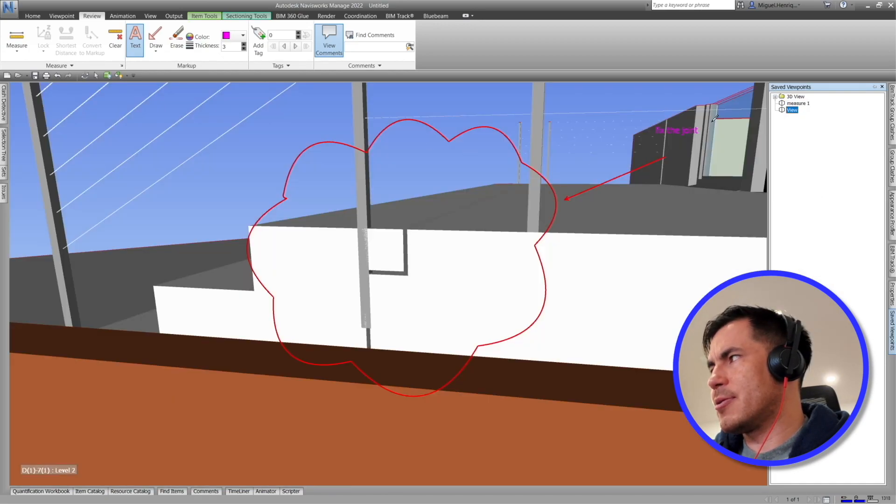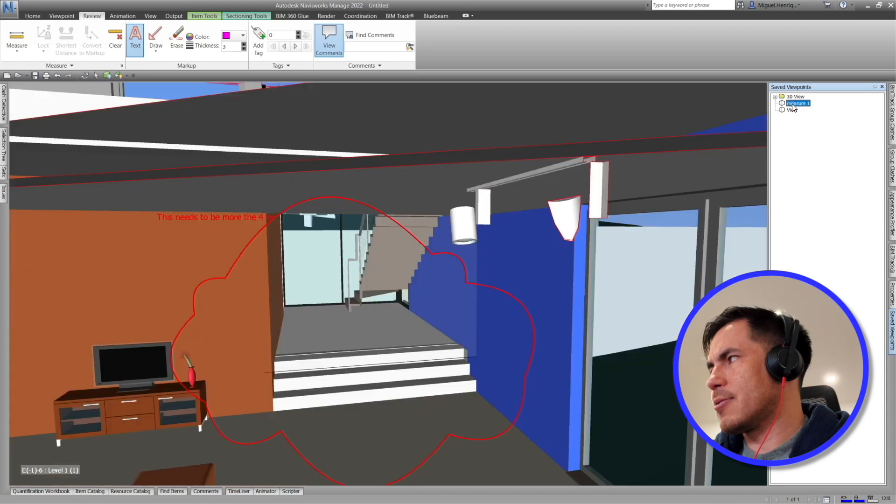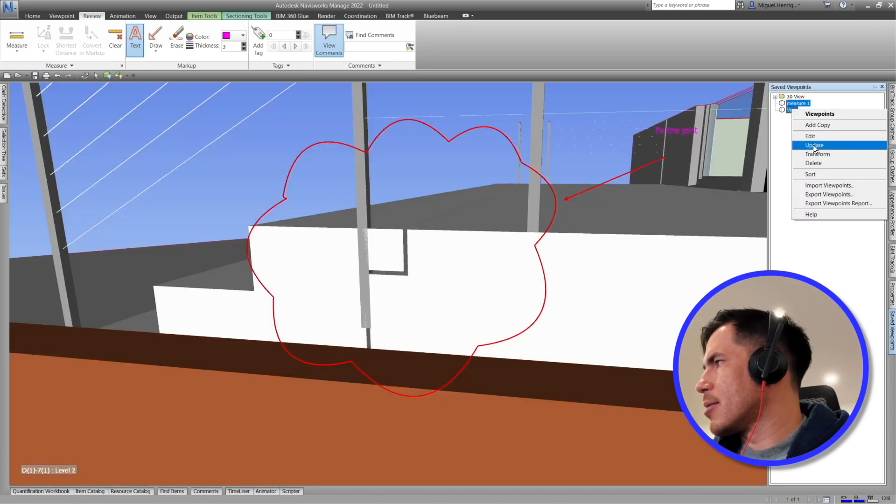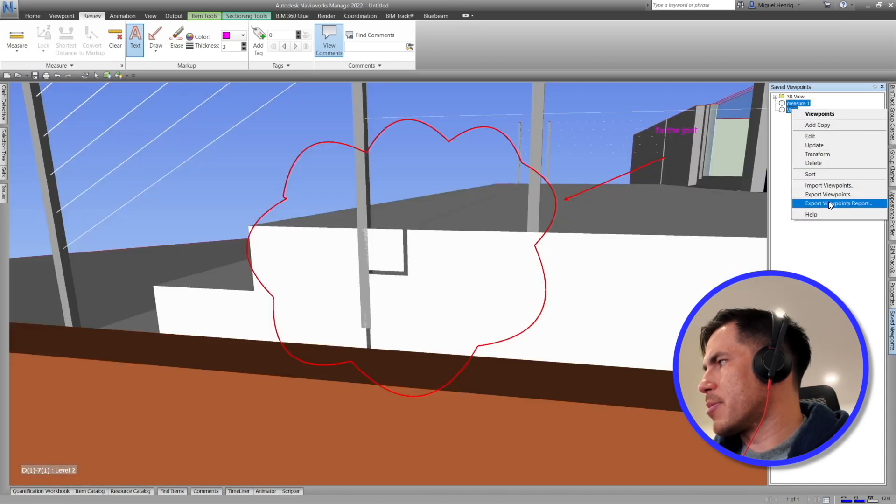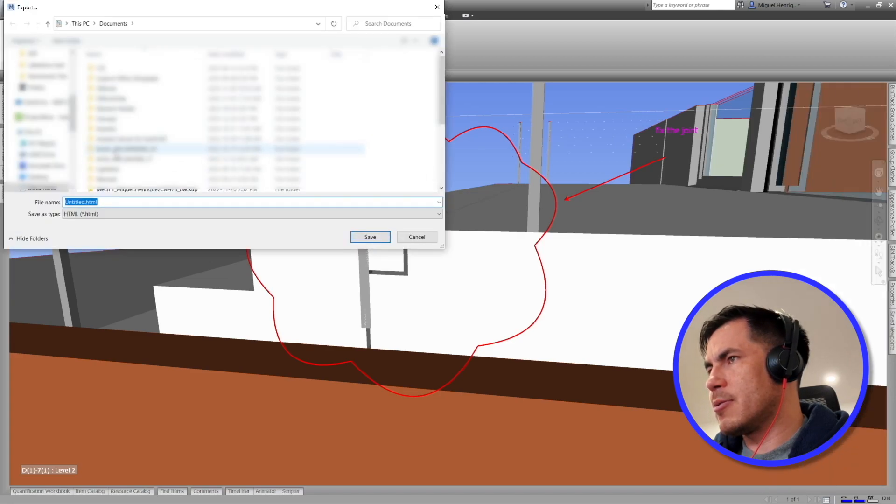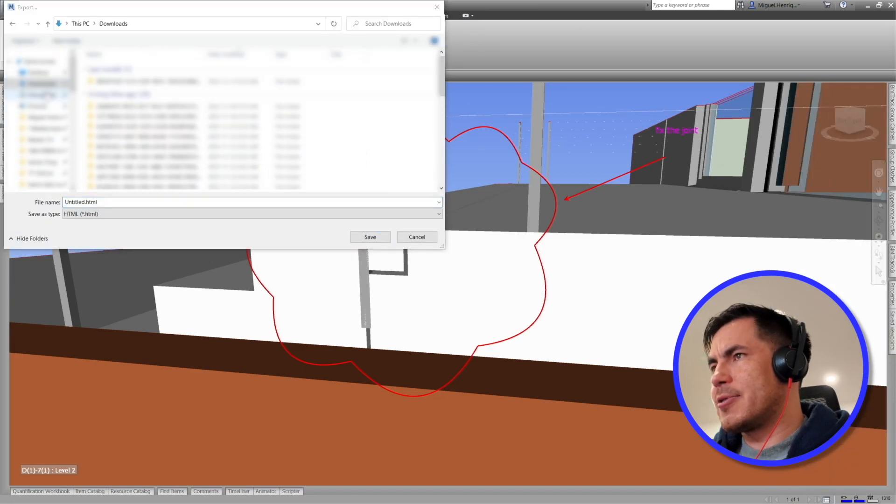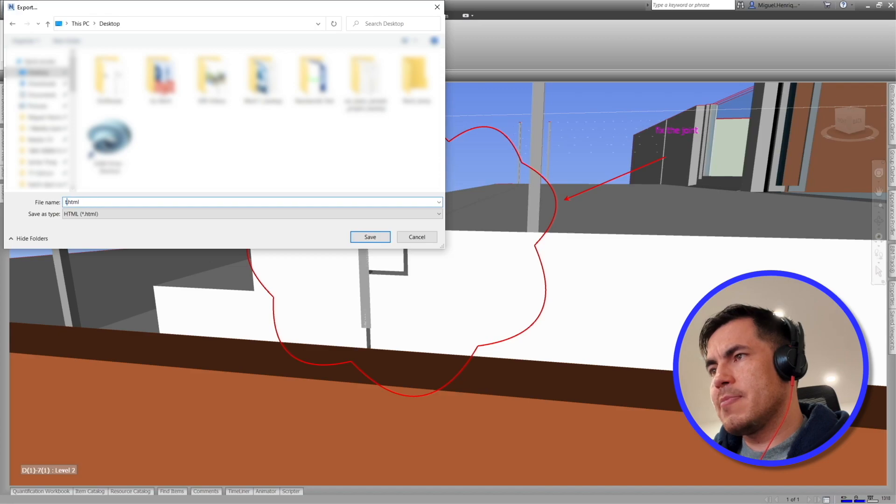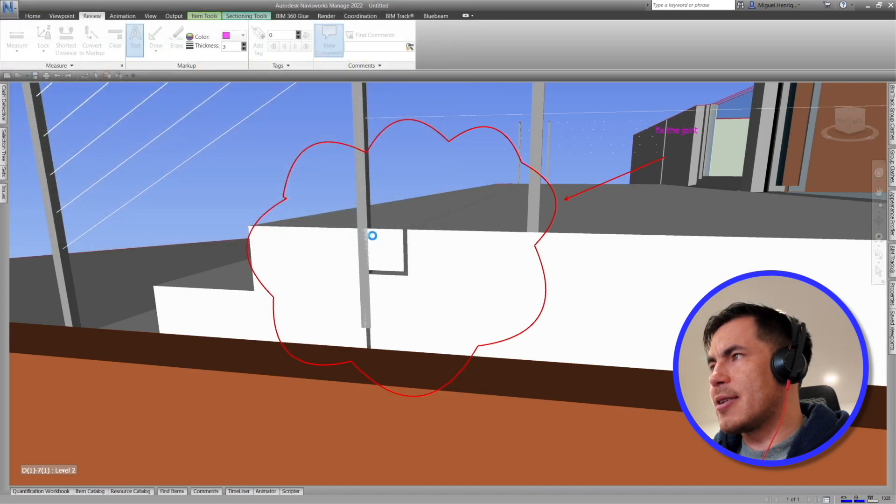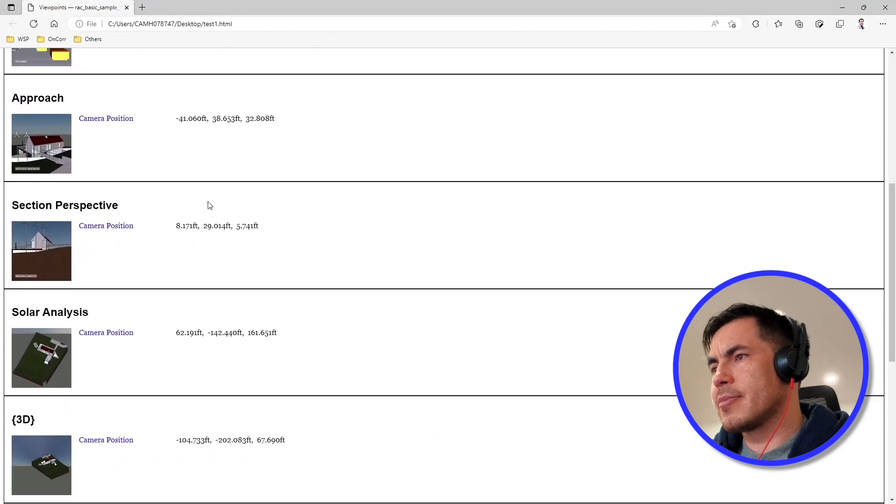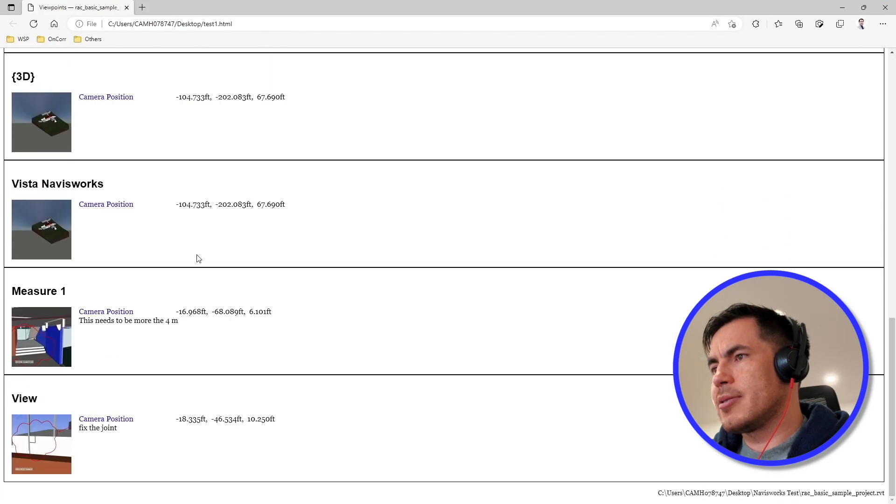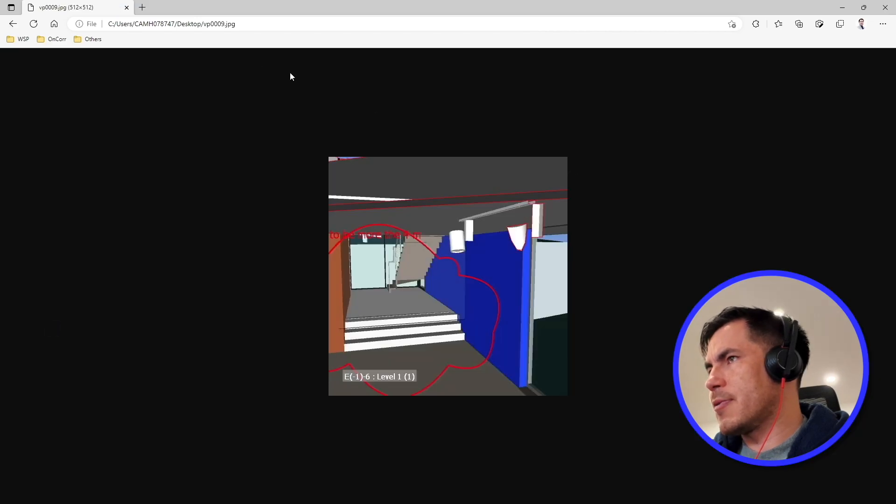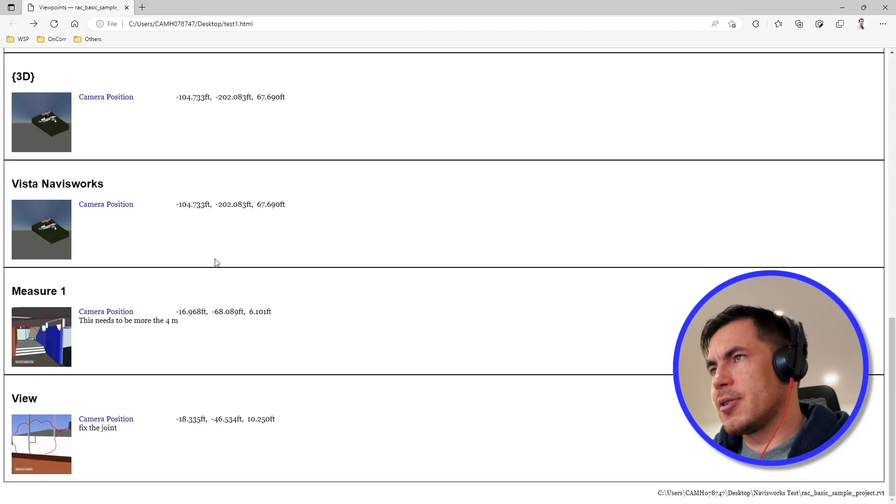You can also export all these. You select both of them and then export viewpoints or export viewpoints report, whichever one you want. Save it, for example, to here. I will give it a name and then save it. And now if I go out of here, I will get this. So here is my camera position. Get a better look of it.